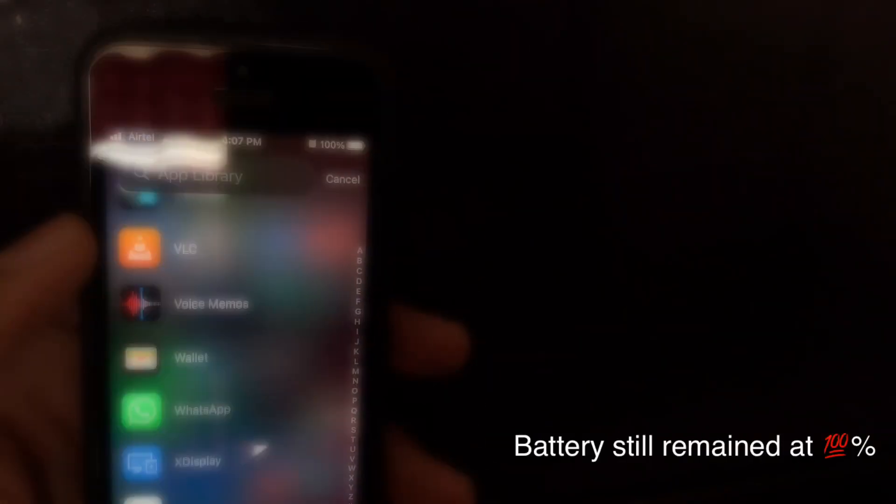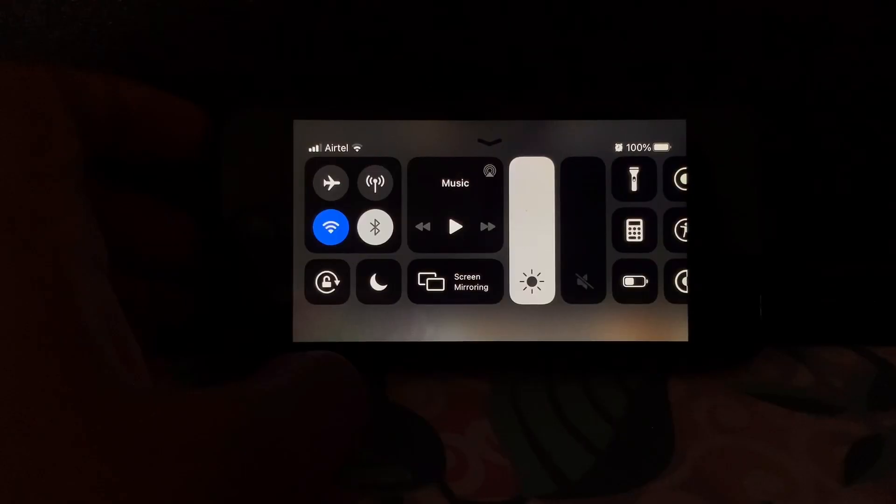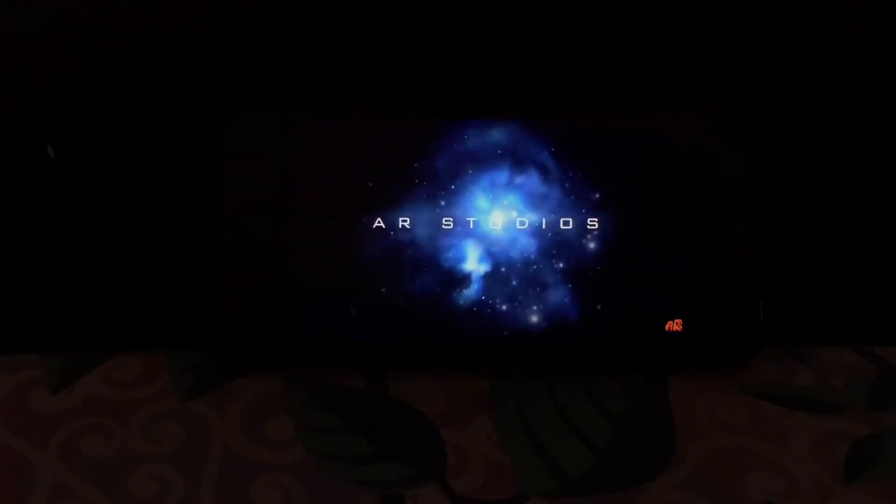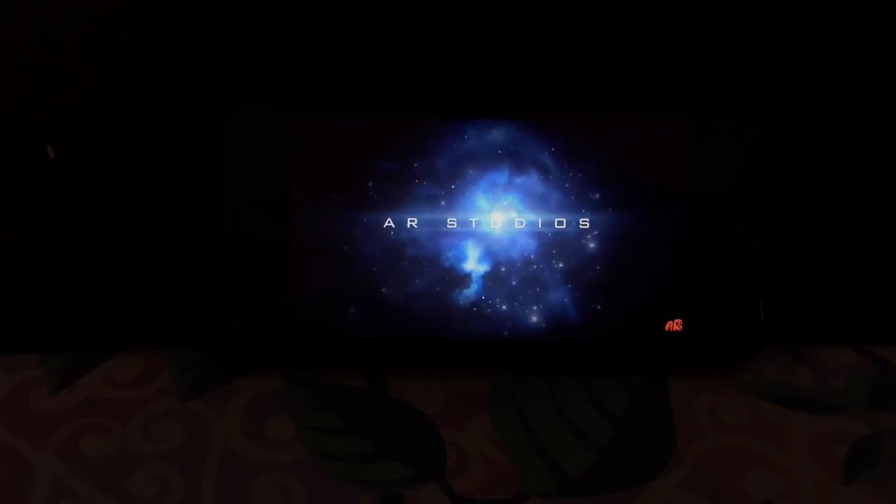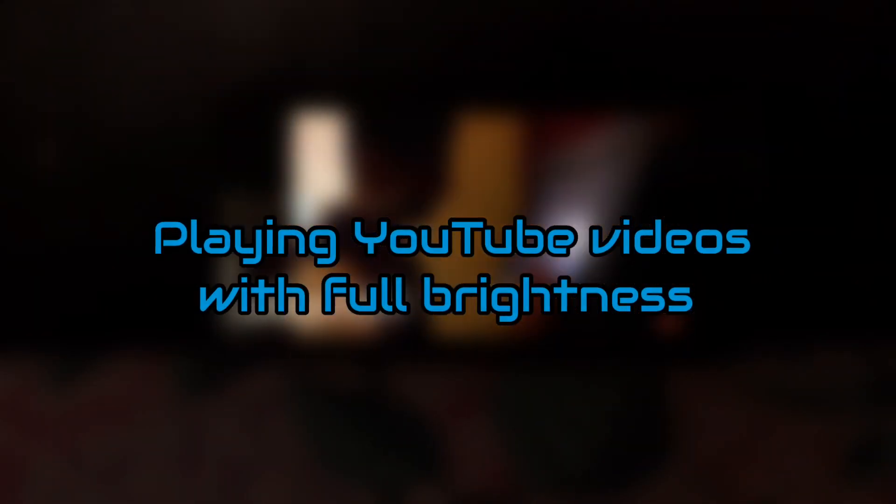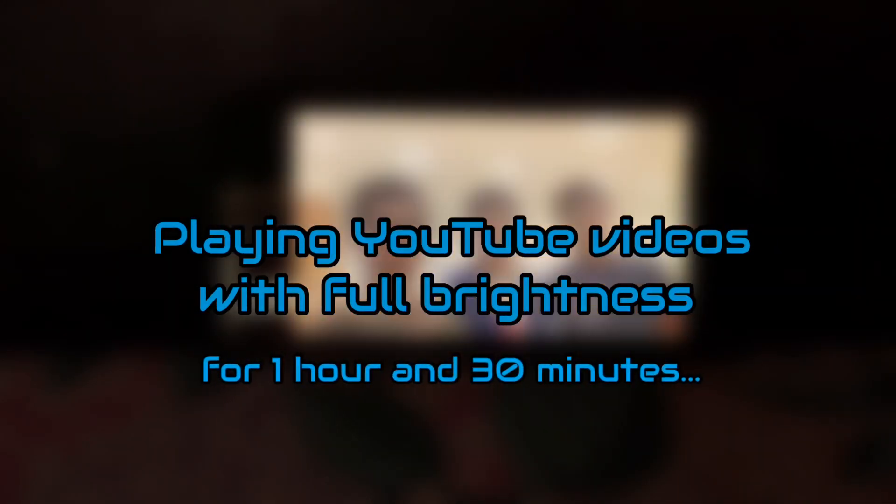until I started playing videos on YouTube. Here I'm playing videos on YouTube at full brightness with Wi-Fi turned on, and this lasted for one hour and 30 minutes.